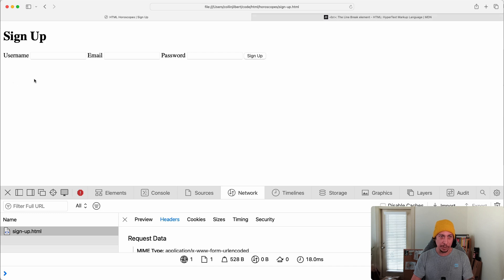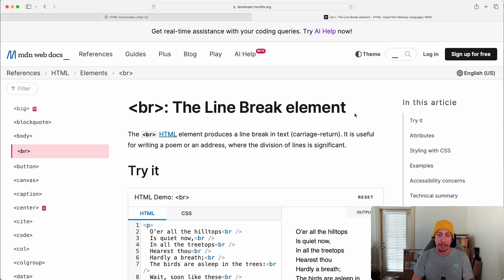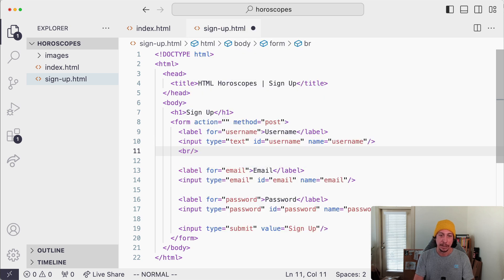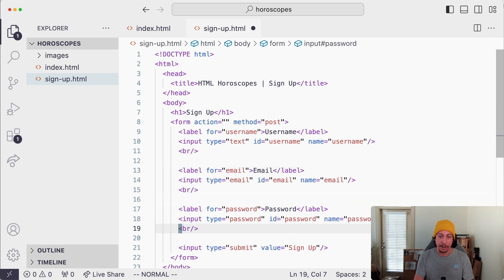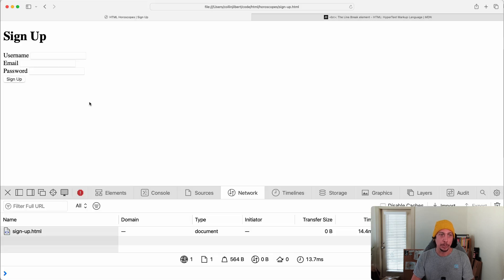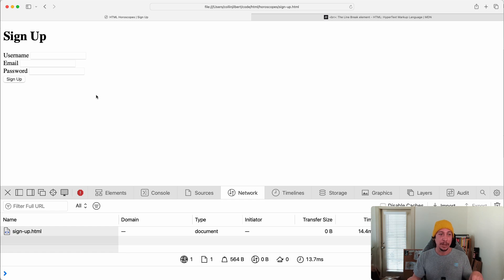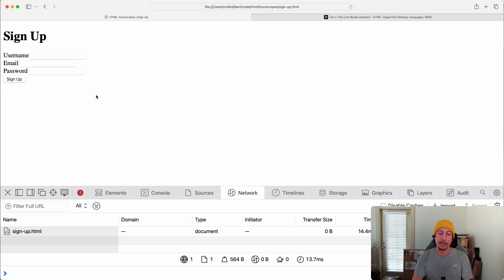The form isn't pretty since everything runs across one line, but we'll fix that with CSS later. In the meantime, we can use the br element — the line break element — after each input to stack the fields. Adding a br after each input, saving, and refreshing shows the form now stacked vertically. HTML isn't for beautification — that's what CSS is for, and we'll cover that in the next section. With that, we'll wrap up this introduction to forms and continue learning about forms in the next couple of videos.